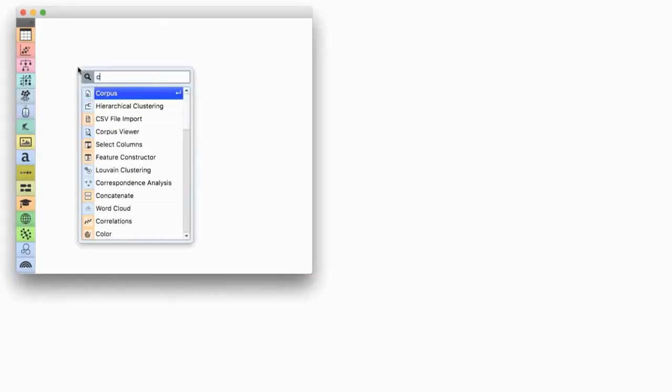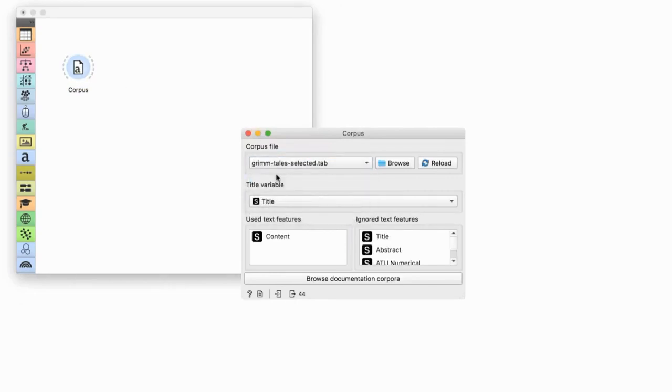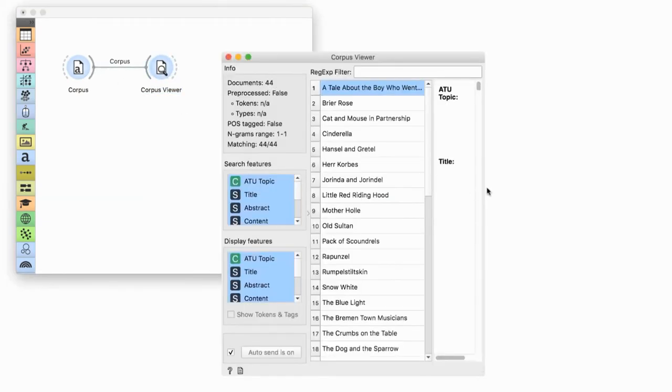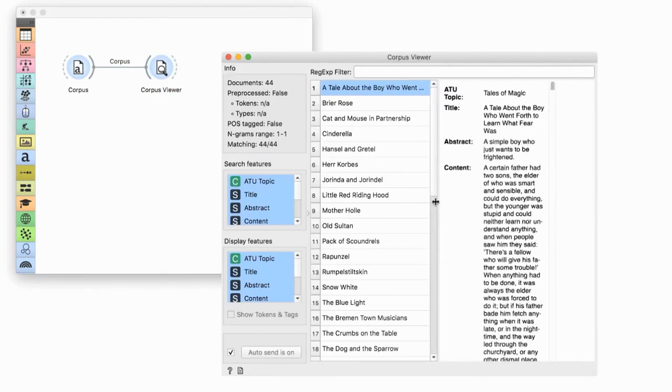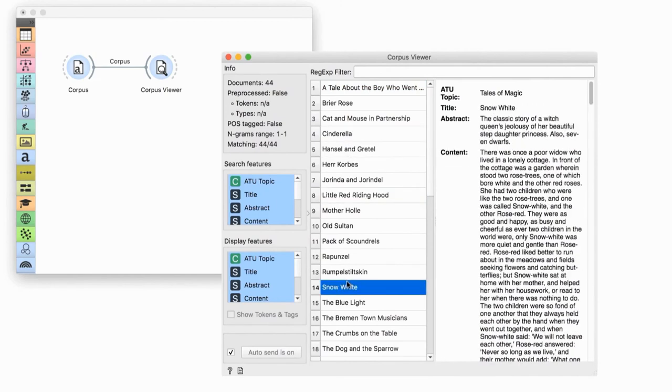Every machine learning needs numbers — be they in a spreadsheet, via feature construction, or in text mining with bag of words. Today we're going to have a look at an alternative way of describing documents with vectors: document embedding. First, let us prepare the data. We will start with the Corpus widget and the preloaded dataset of Grimm's tales. These are the fairy tales of the Grimm brothers, such as Cinderella, Little Red Riding Hood, and Snow White. Now we wish to describe the content of the tales with numeric features.